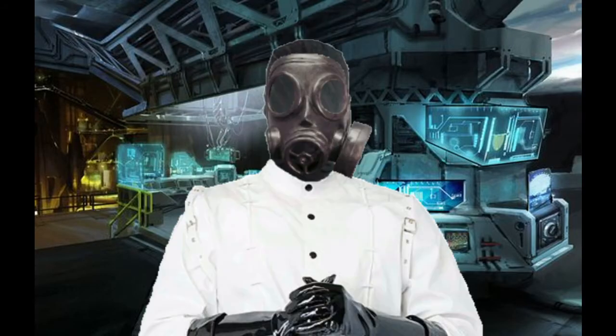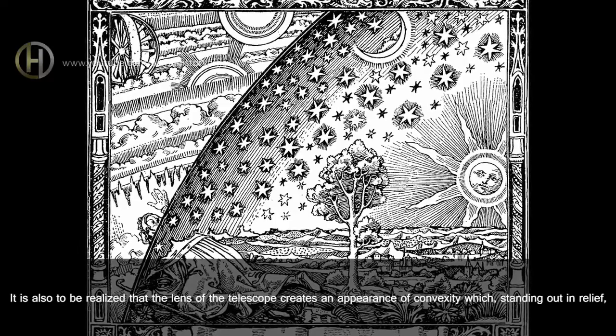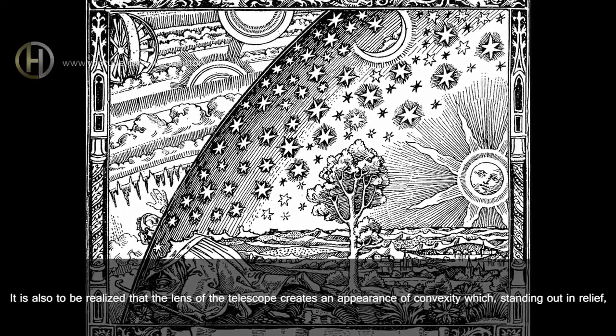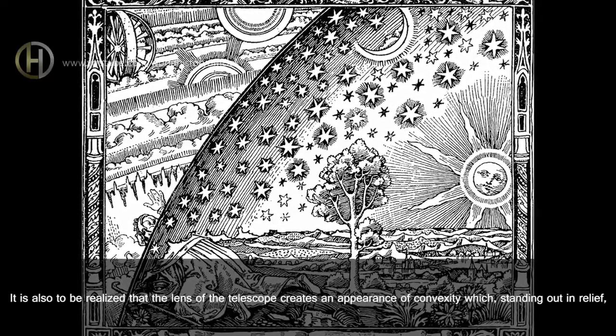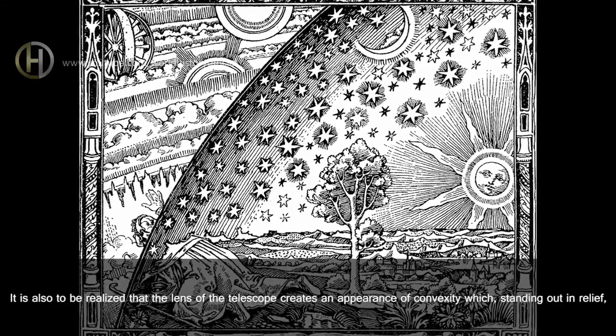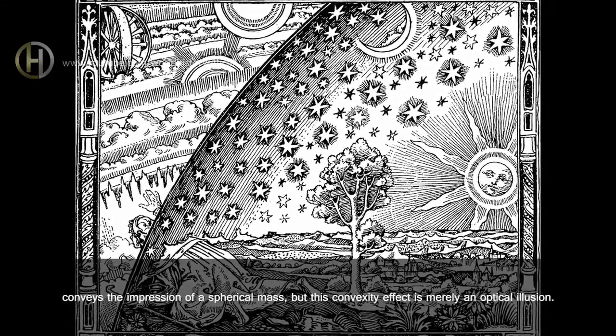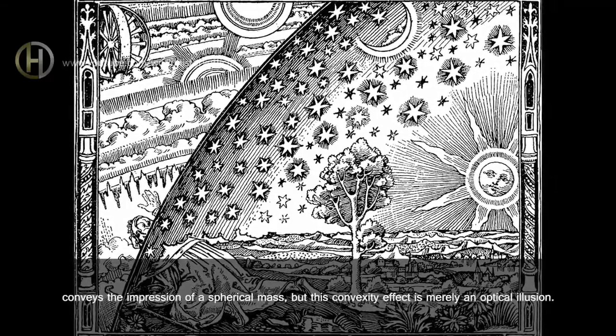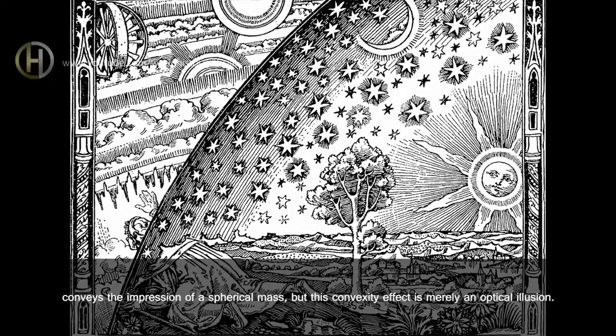What the flying... It is also to be realized that the lens of the telescope creates an appearance of convexity which, standing out in relief, conveys the impression of a spherical mass, but this convexity effect is merely an optical illusion. What you just said is one of the most insanely idiotic things I have ever heard. At no point in your rambling, incoherent response were you even close to anything that could be considered a rational thought. Everyone in this room is now dumber for having listened to it. I award you no points, and may God have mercy on your soul.